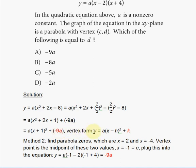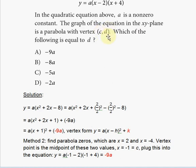I marked the −9a in red because you can see this is a typical vertex form equation: y = a(x − h)² + k, where h is the x-coordinate of the vertex and k is the y-coordinate. Here c is the x-coordinate and d is the y-coordinate, so d = k = −9a. The correct answer choice is A.